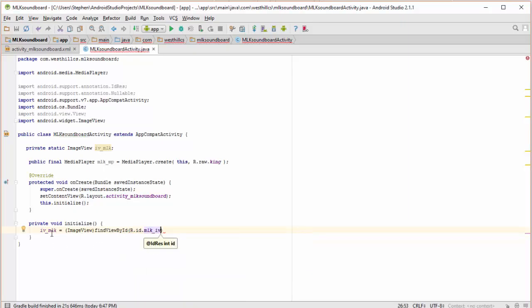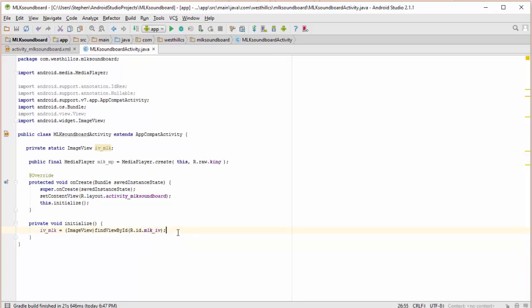So once again, the prefix is on the Java side, the IV prefix and the IV suffix is on the layout side. So I've linked the images, and now I just need to build the on-click listener for the image.